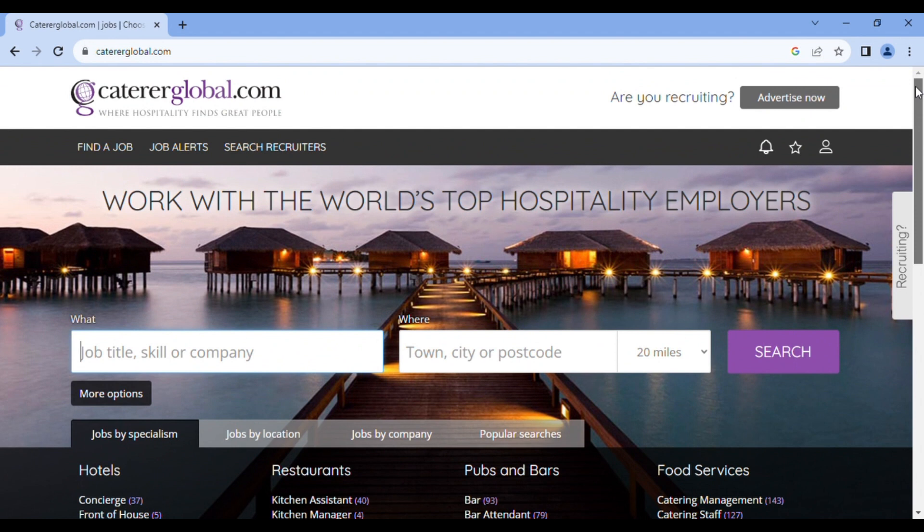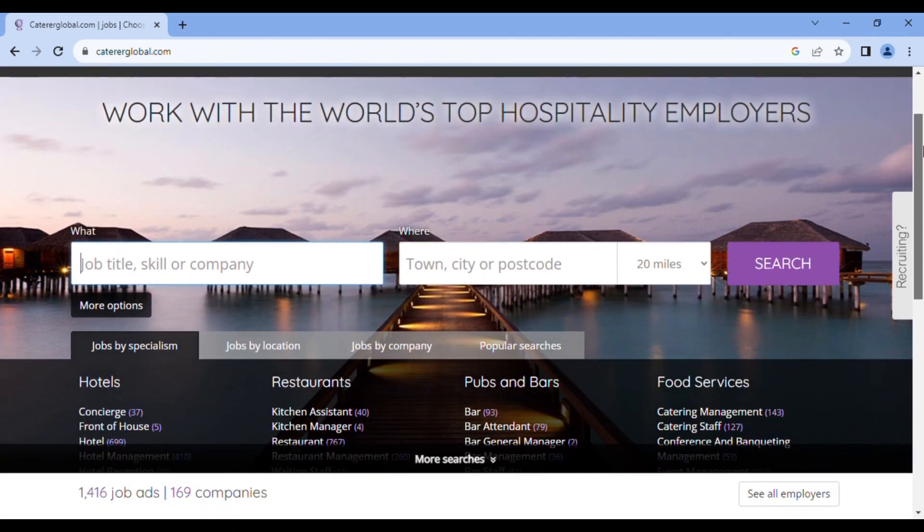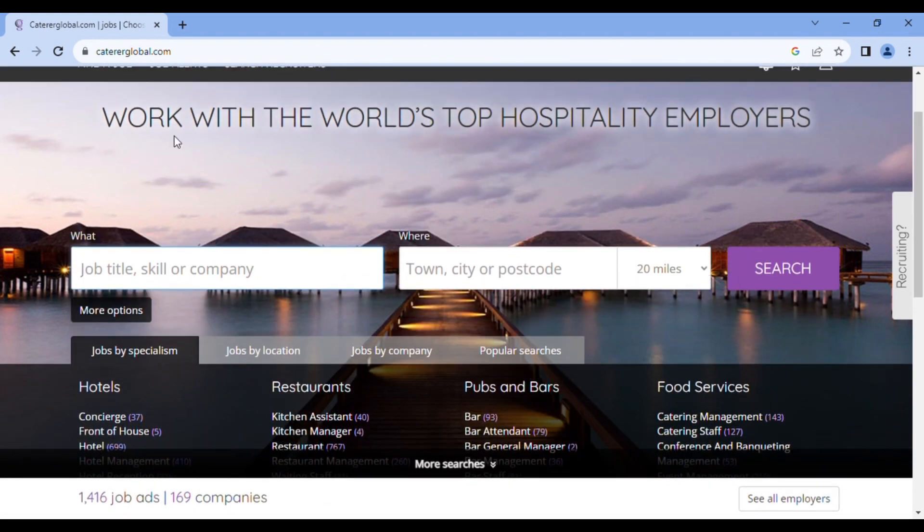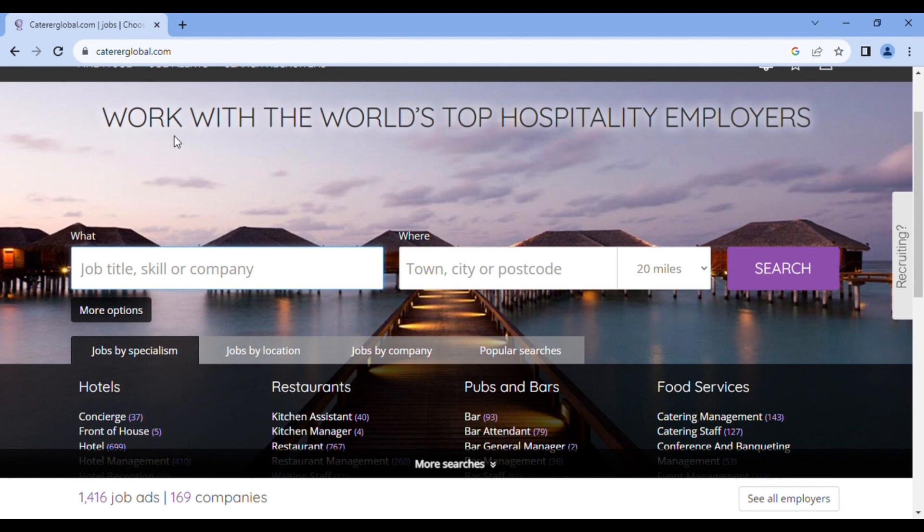Because we are here to look for a job, you can see the Cateroglobal logo. You see here find a job. You see job alerts. You see search recruiters. You scroll down. And the site is telling you to work with the world's top hospitality employers. So this website is basically for people in the hospitality sector. People who desire to work only in the hospitality sectors like hotels, like restaurants, like bars and pubs, like food services. Scrolling down.